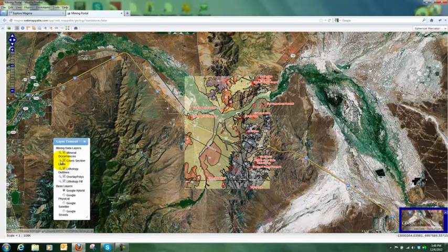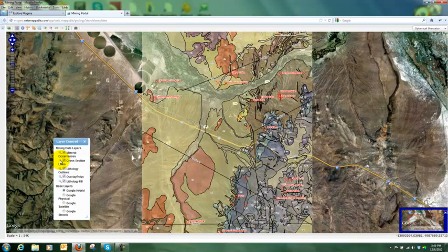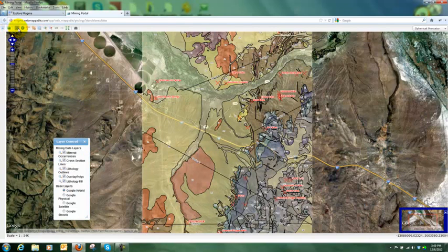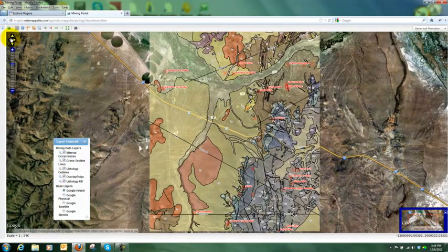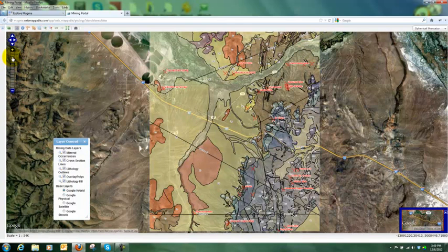I can also quickly zoom into a particular layer of interest — in this case, I've zoomed into section lines. Beside the button for the layers, I've got the pan button, which is displayed by default. I can also pan using arrow keys, zoom in or out using the keys, or take a shortcut to a particular location using the bar.